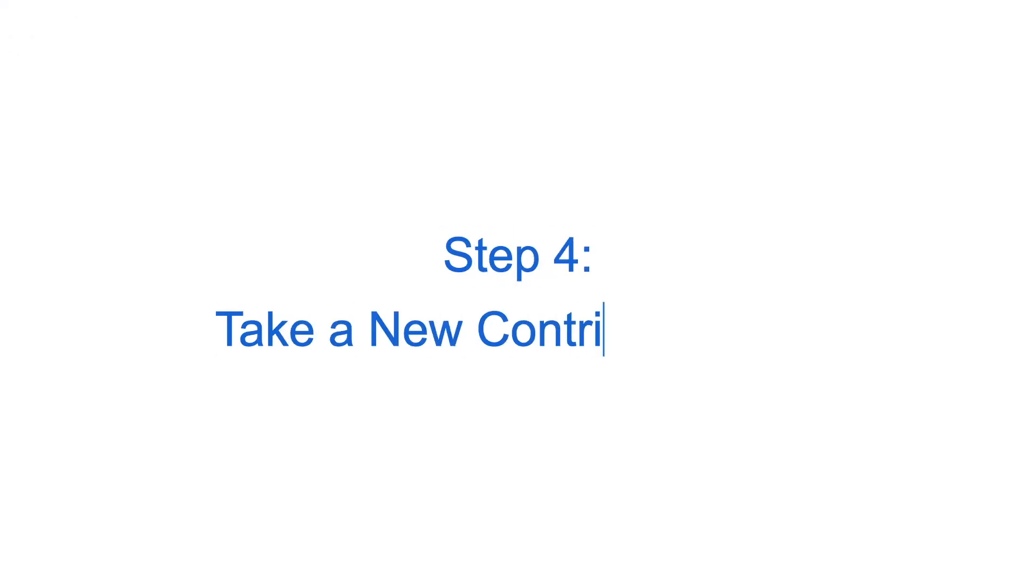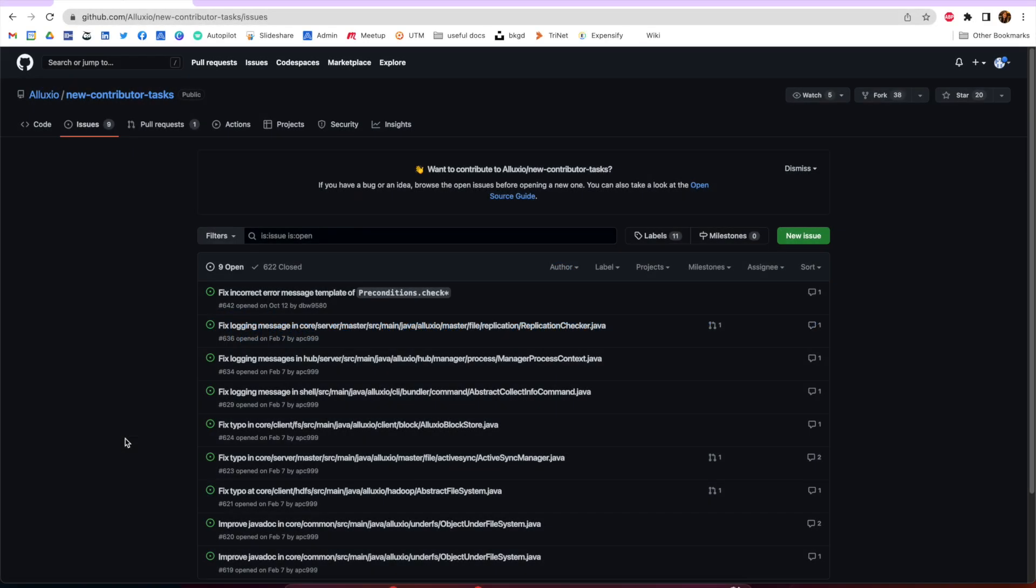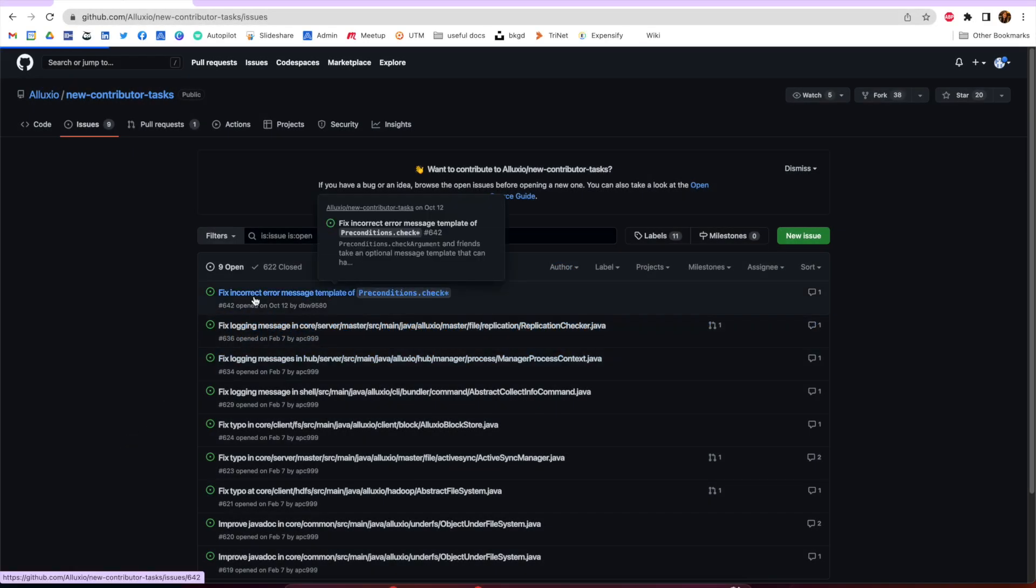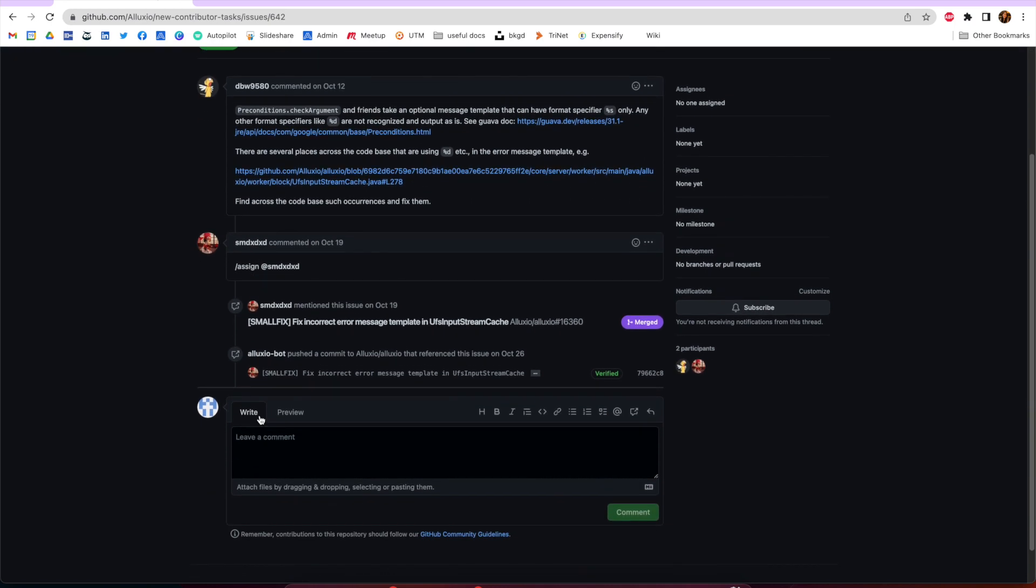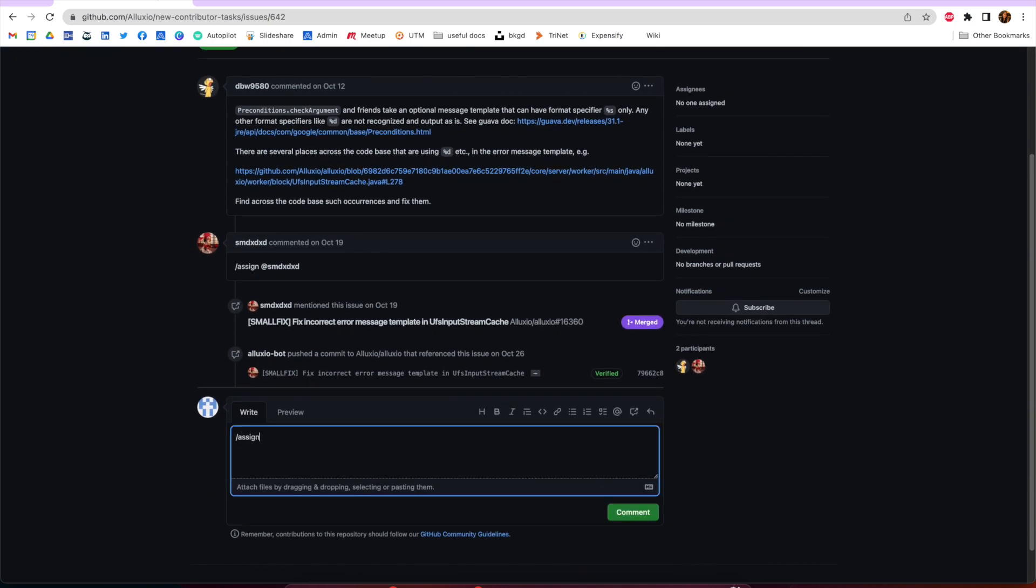Now your machine should be set up and ready for you to take on a new contributor task. Find a task that is unassigned and assign yourself to the issue. It's important to remember to always assign a ticket to yourself before you start working on it so that others in the community know that it's your work.